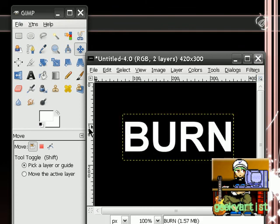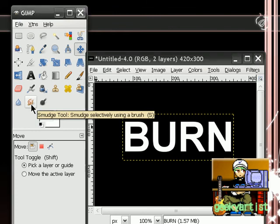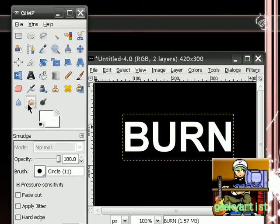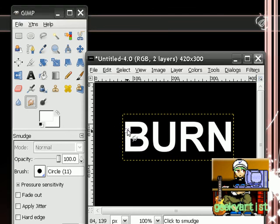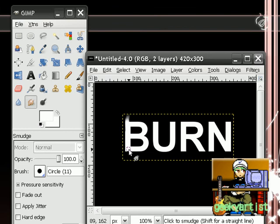And then we're going to go to our smudge tool. So we're just going to smudge our text vertically upwards, like so. I'm just going to smudge it from top to bottom.